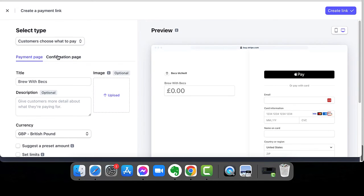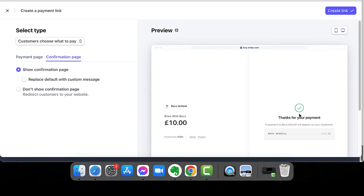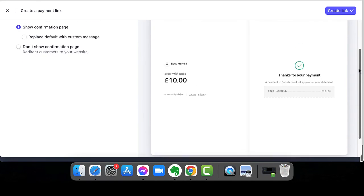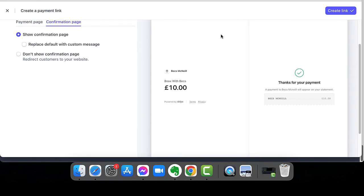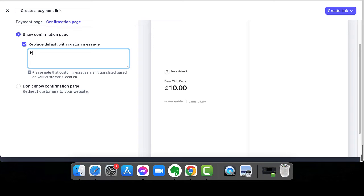And then I can decide what's going to go on the confirmation page. This is what they will see. So everything that they get, you're going to see over on the right-hand side. Now, I can replace that with a default custom message. So if I type in here, you will see what pops up on the screen.